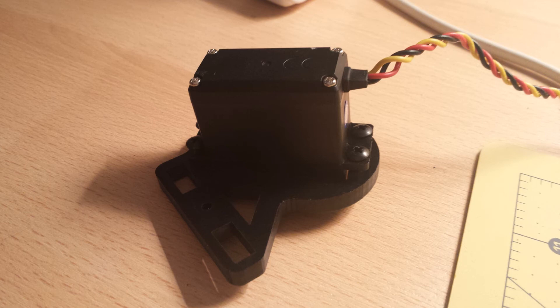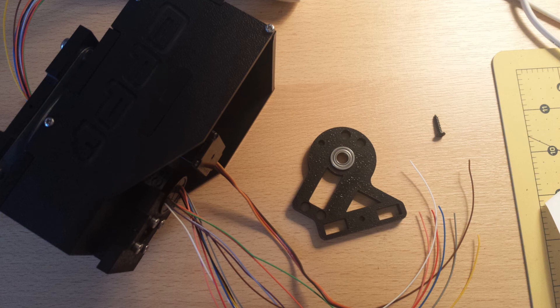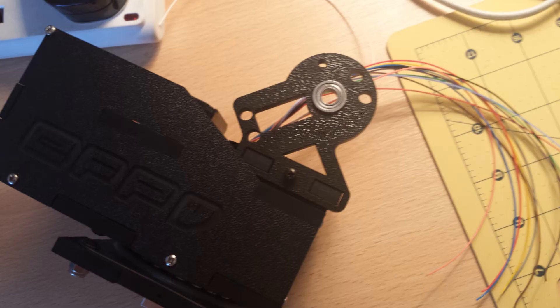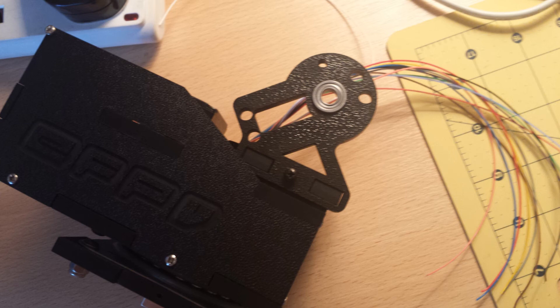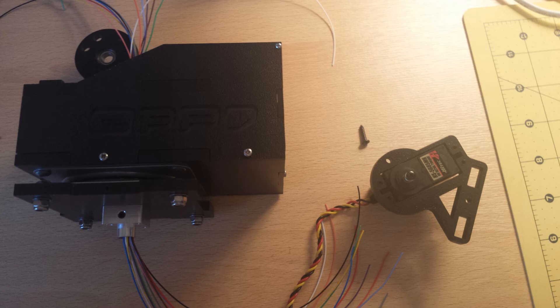Now we can start attaching the tilt mechanism to the main part of the tracker. Using a half-inch Phillips pan head screw, attach the side with the bearing and the side with the servo to the part on the top plate which you cut the semicircle out of earlier.